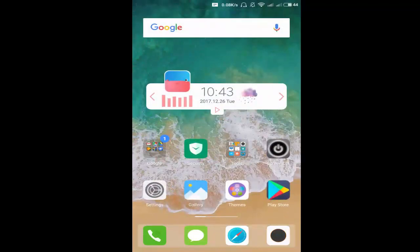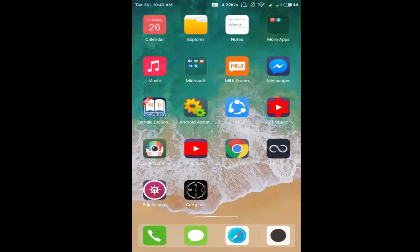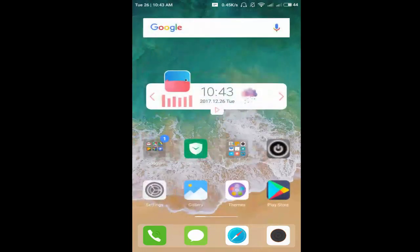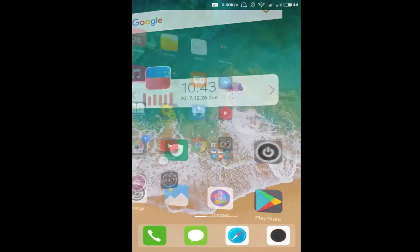Hello everyone, welcome to my channel Tech Sozib. In this video you will learn how to split screen in any Xiaomi phone, so let's get started.